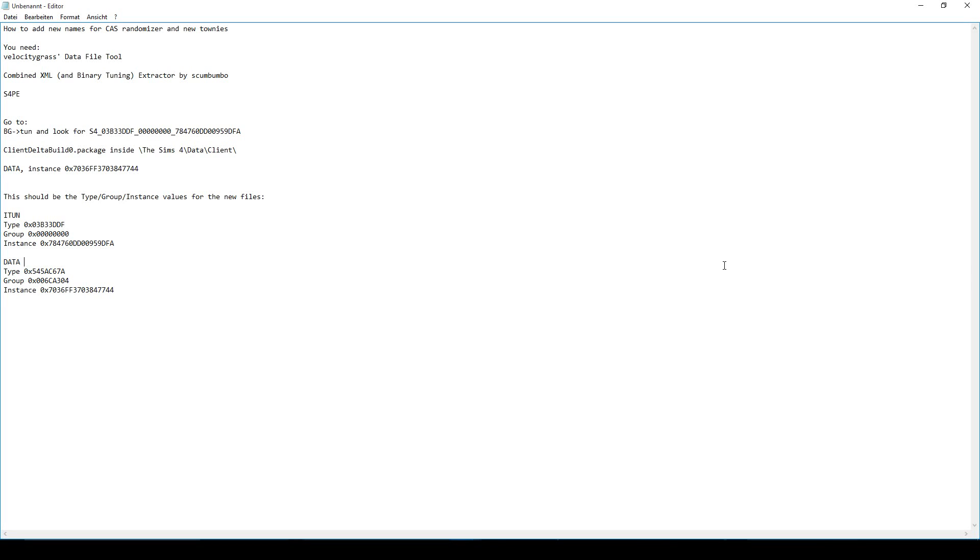Hello guys, I'm Julie Vee and welcome to this tutorial on how to add names for your Create-A-Sim randomizer and names for new townies in The Sims 4. If you get bored of the names that your game provides or if you just want new ones, you can use this tutorial to add whatever names you like.